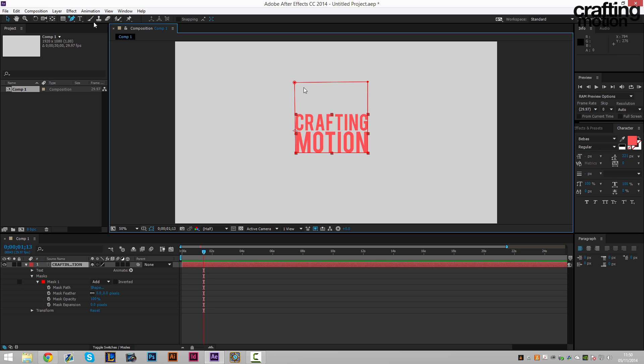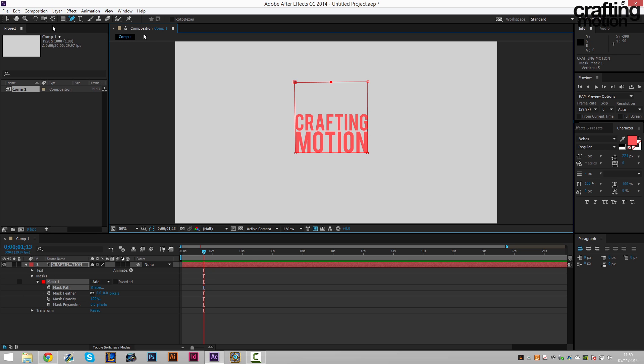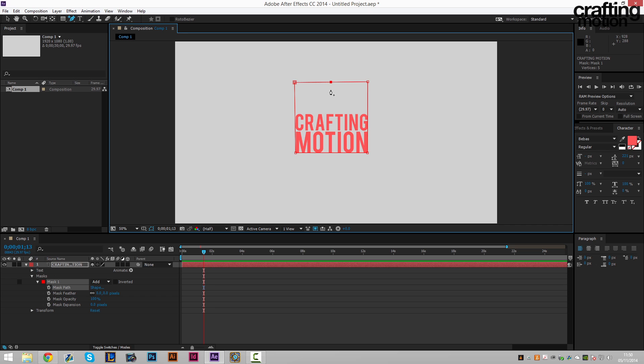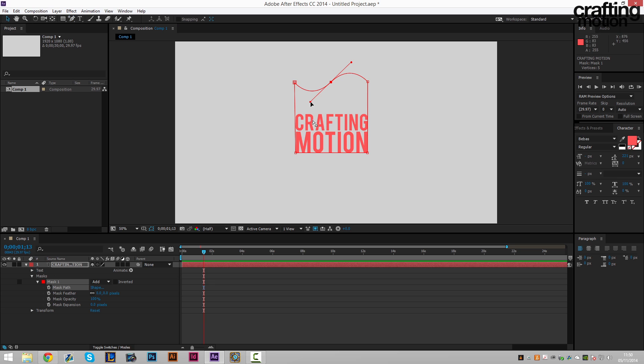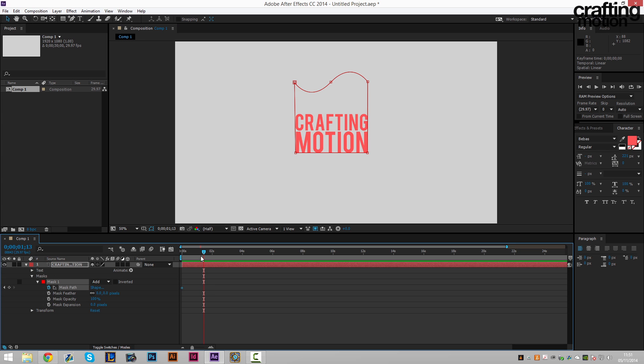So for this you can add a point in the center again. Then by holding alt and dragging, you can create a wave effect. And then this can obviously be keyframed. I mean, keyframe the mask to four seconds.